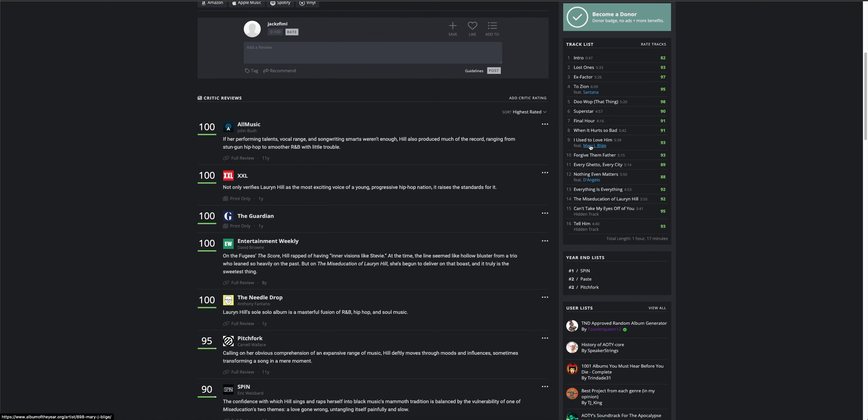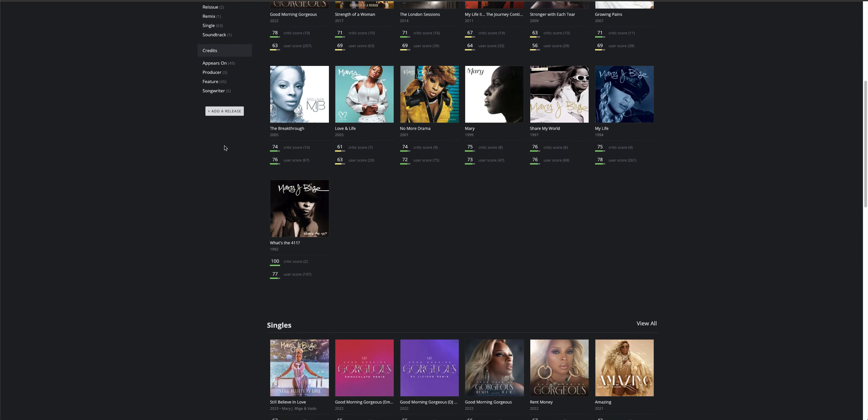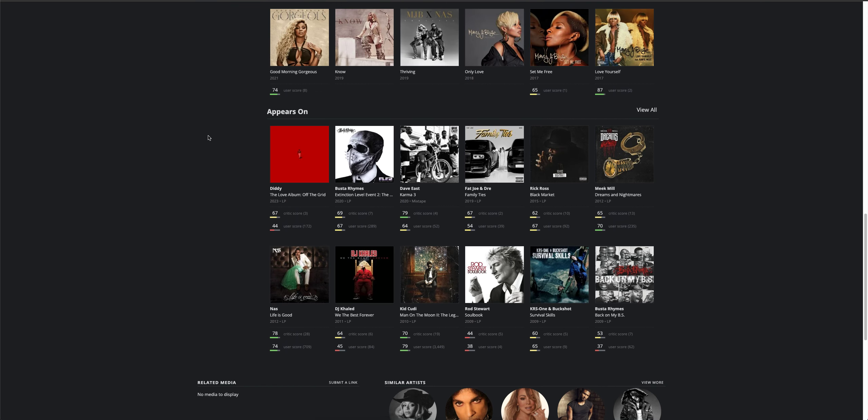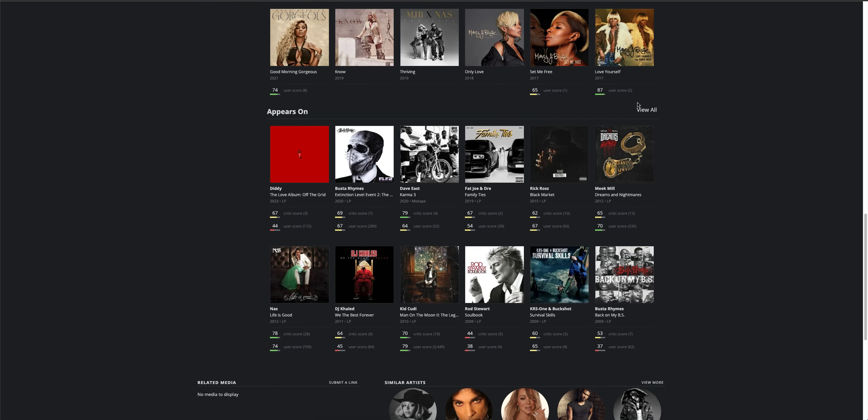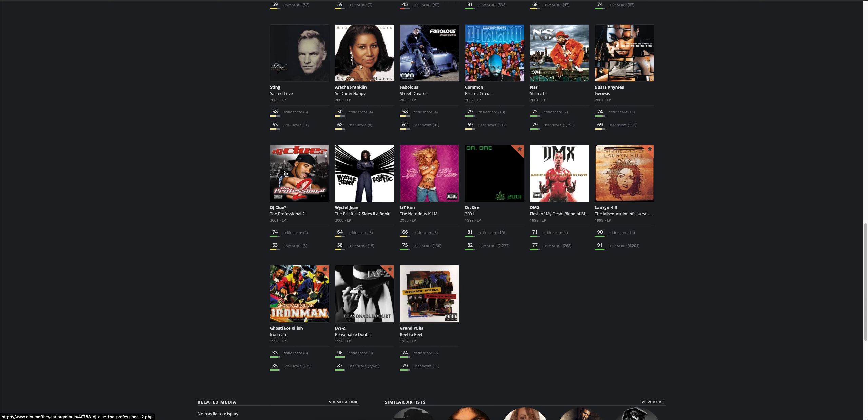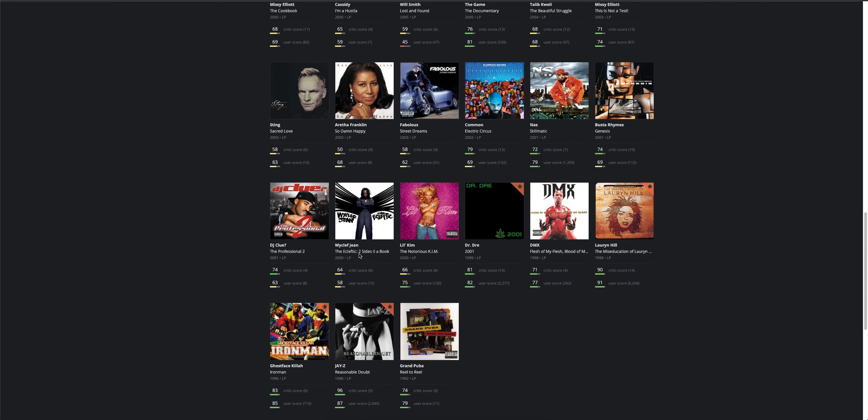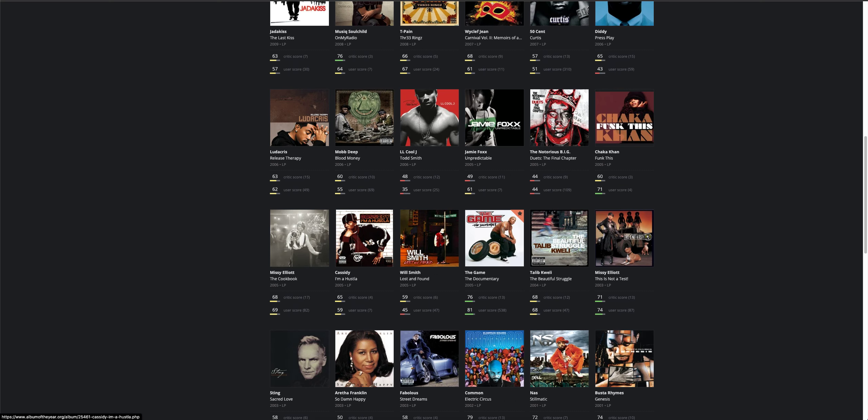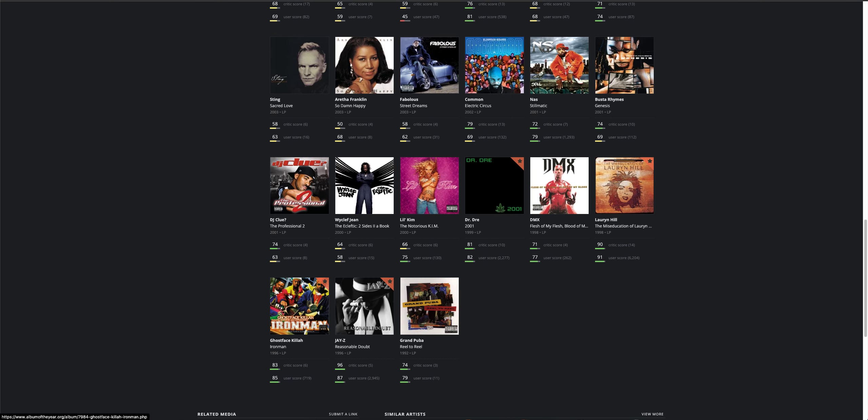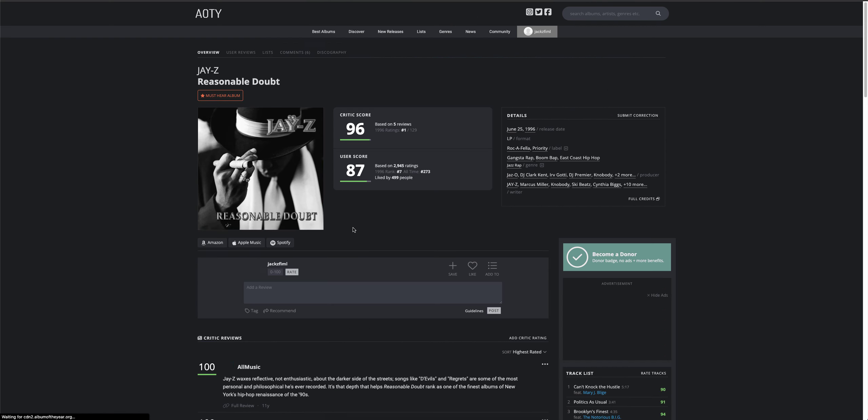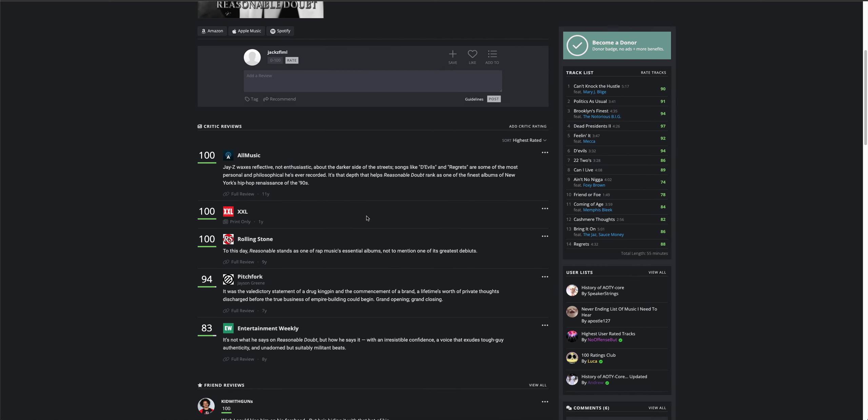Mary J. Blige, who's this? Appears on Reasonable Doubt. Let's do that. I think that will.